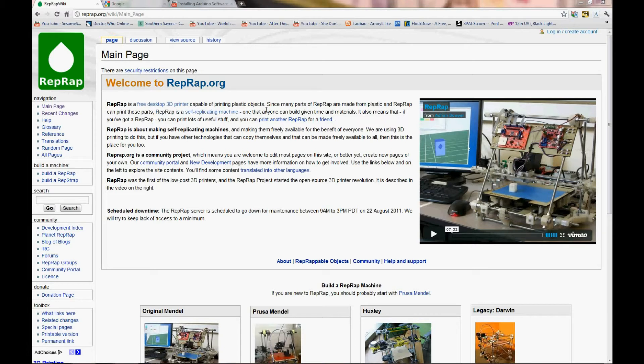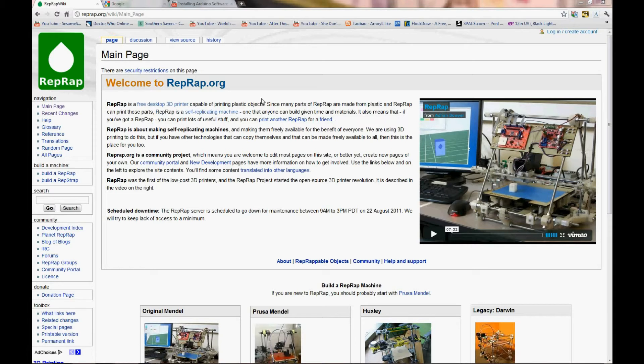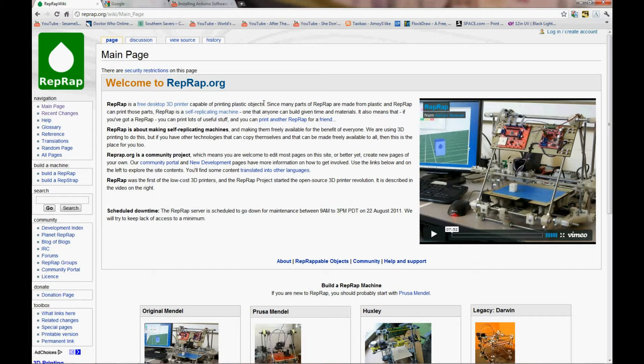For this first edition, we're going to be covering the installation of the software for a RepRap. You have three pieces of software you need to download. One is Arduino, the program you use to upload firmware to your electronics. The other one is your host program. My personal favorite is PromptorFace, and the program that you're going to use to turn your 3D objects into G-code. My personal preference is SFACT, which is a derivative of Skeinforge.